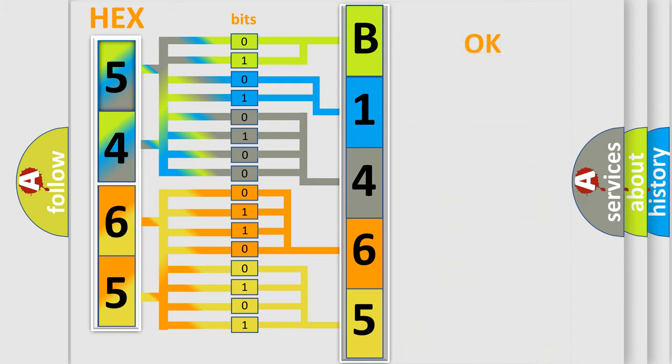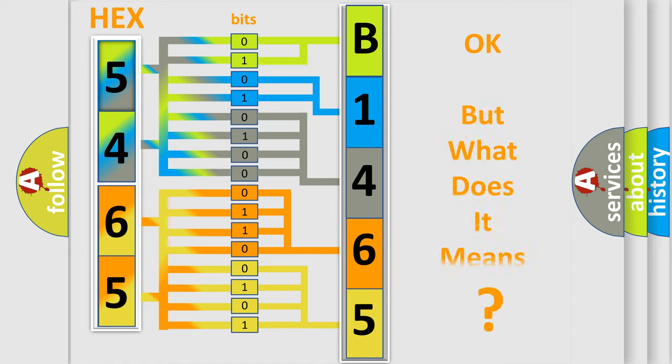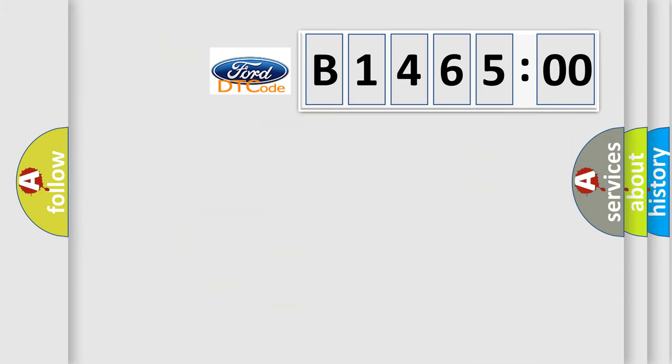We now know in what way the diagnostic tool translates the received information into a more comprehensible format. The number itself does not make sense to us if we cannot assign information about what it actually expresses.